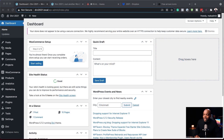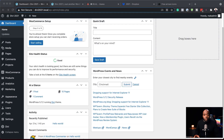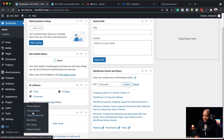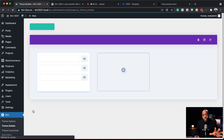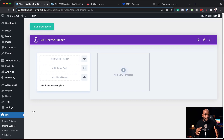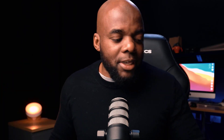I'm logged into my WordPress admin dashboard and I've already gone ahead and installed Divi. What you want to do is go down to Divi and then click on Theme Builder. The reason why we're building this footer in the theme builder is because we want a footer that is consistent throughout the whole website — this cannot be achieved if we design the footer for each page individually.